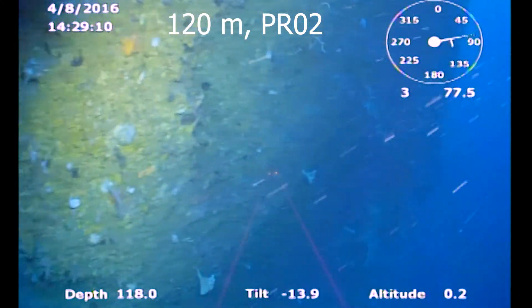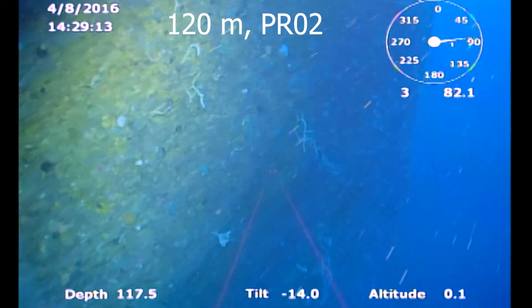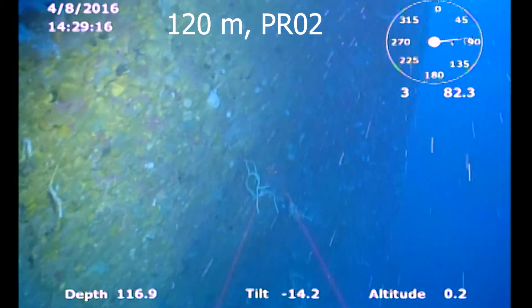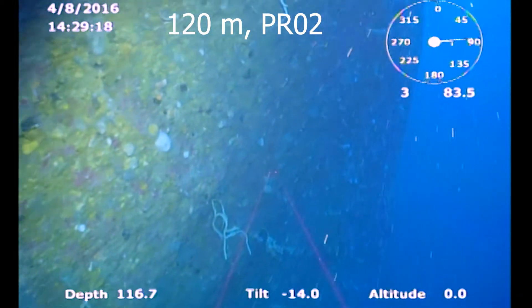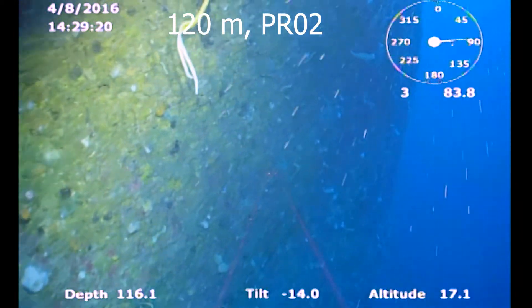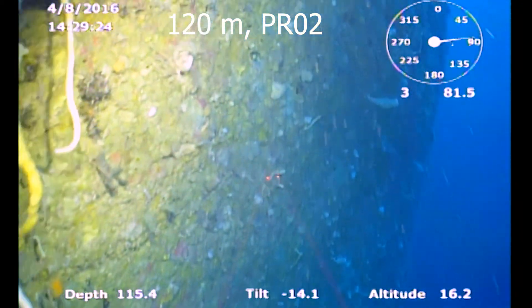At 120 meters, we begin to see the first examples of emergent sponges that grow away from the substratum.